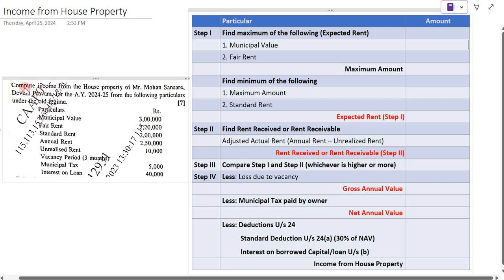The example is on the screen: compute the income from house property of Mr. Mohan Saray for the assessment year 2024-25 from the following particulars under the old regime. The particulars are: municipal value three lakh rupees, fair rent two lakh twenty thousand, standard rent two lakh, annual rent two lakh fifty thousand, unrealized rent ten thousand.